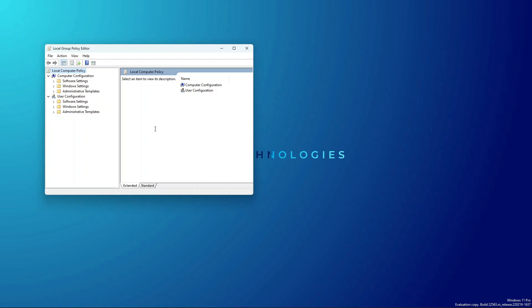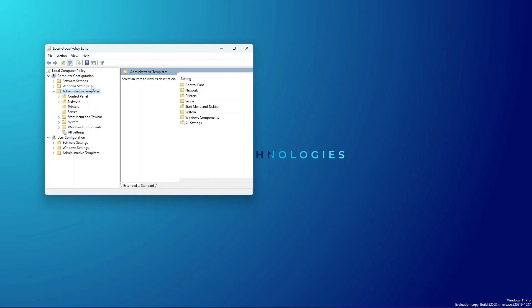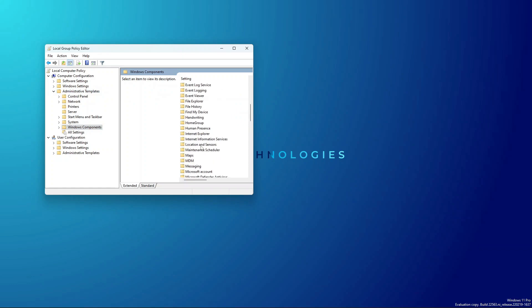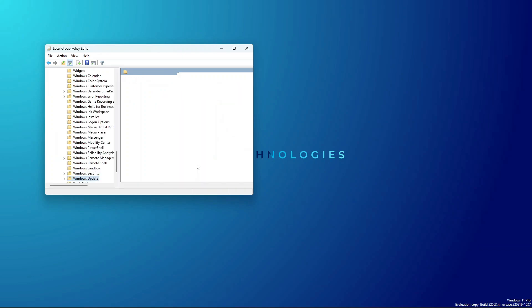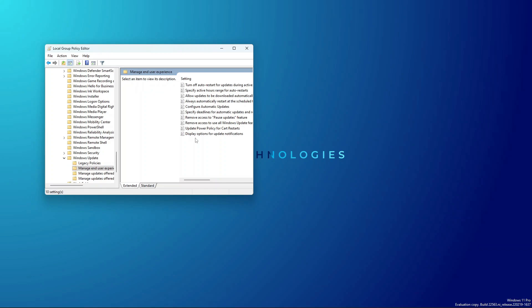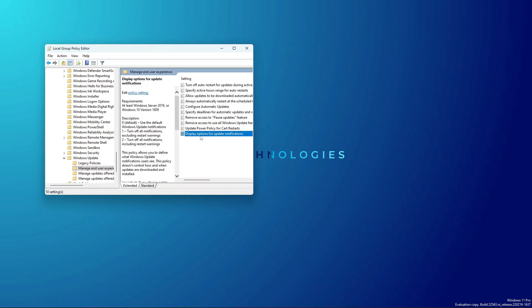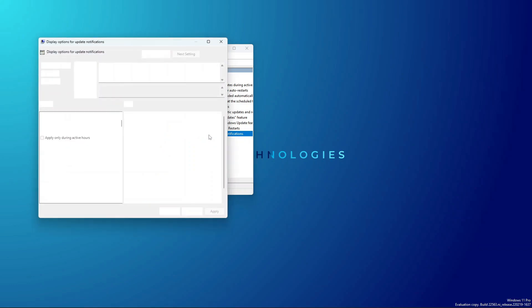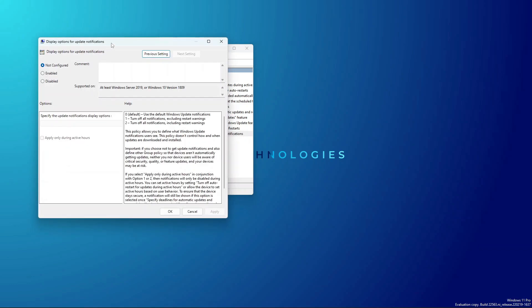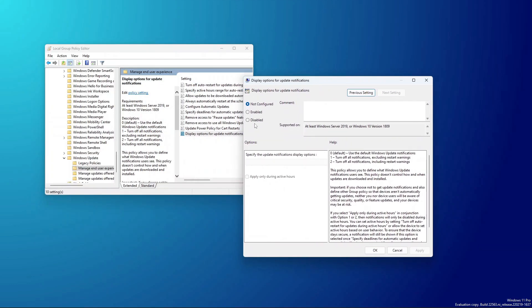To see this feature, you can open the policy editor and head over to Computer Configuration. Then under Computer Configuration, go to Administrative Templates, head over to Windows Components, and search for Windows Update. Then go to Manage End User Experience and finally Display Options for Update Notifications. When you open this, you can enable, disable, or change other settings that you like.